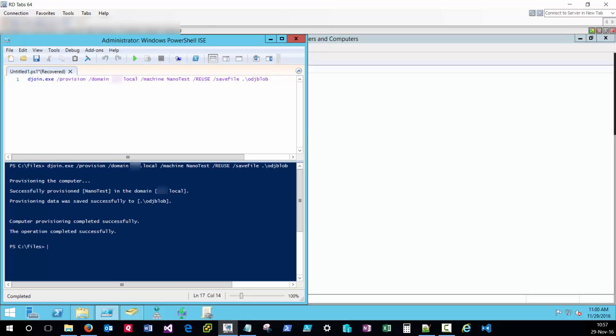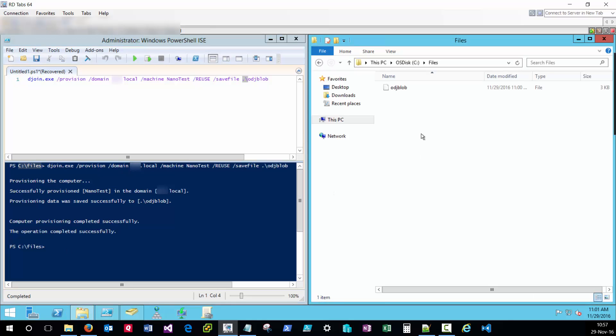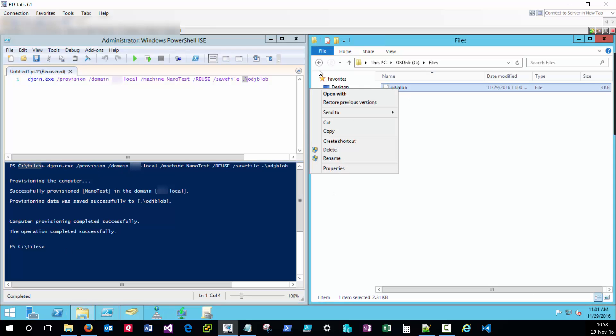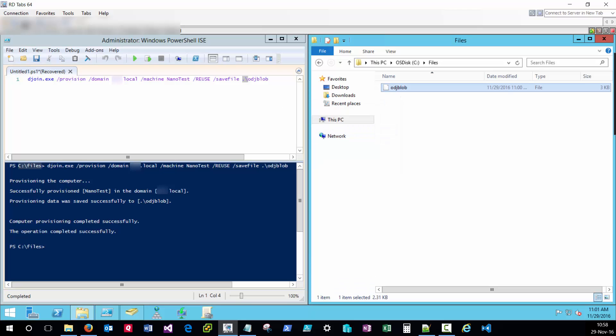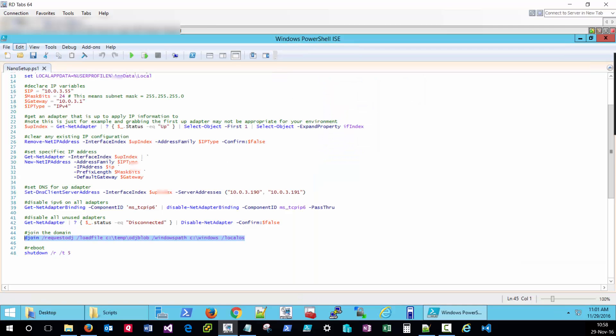That was successful and I'll find that since I did a dot backslash in the C files because that's where I executed this script from. So I'll navigate to that location and we do indeed see the odj blob file. And I'll copy that. And that needs to be moved over to my nano server image.